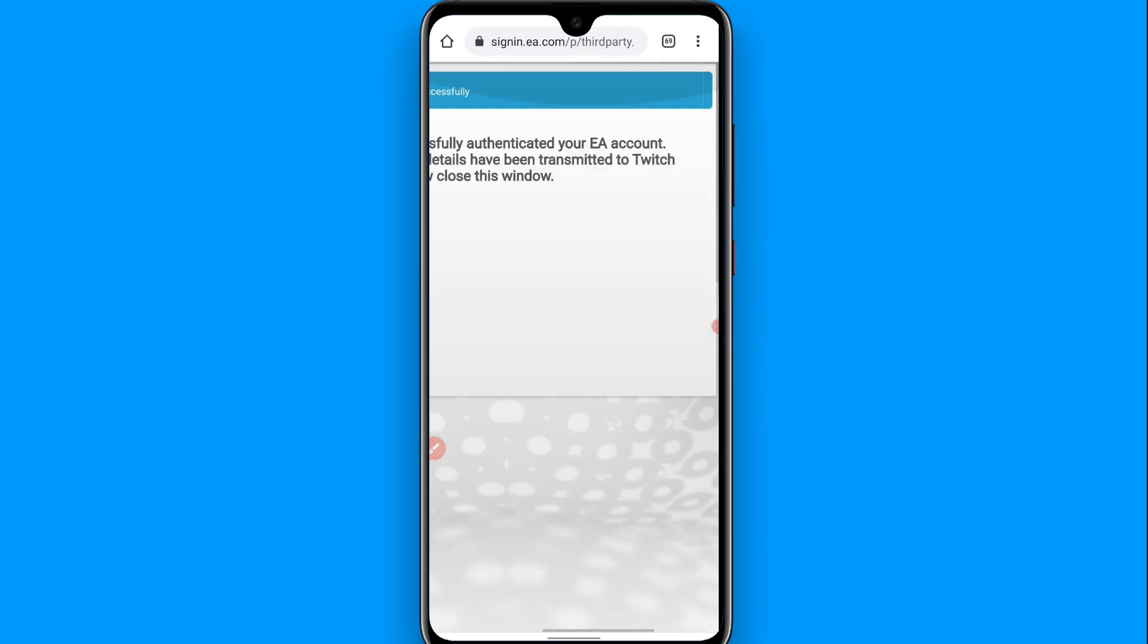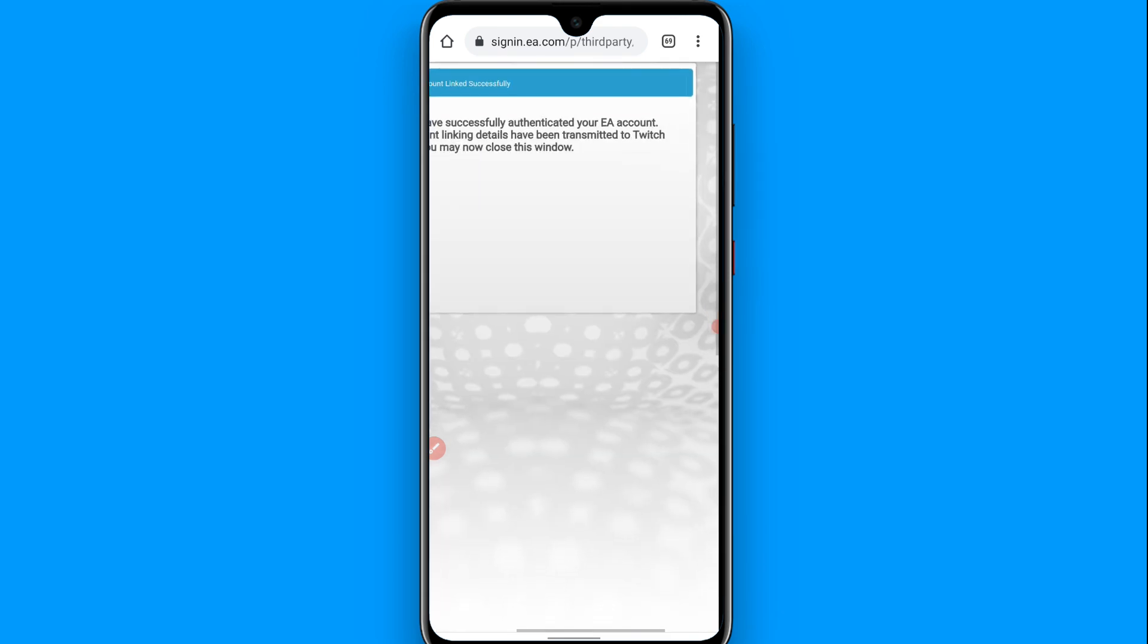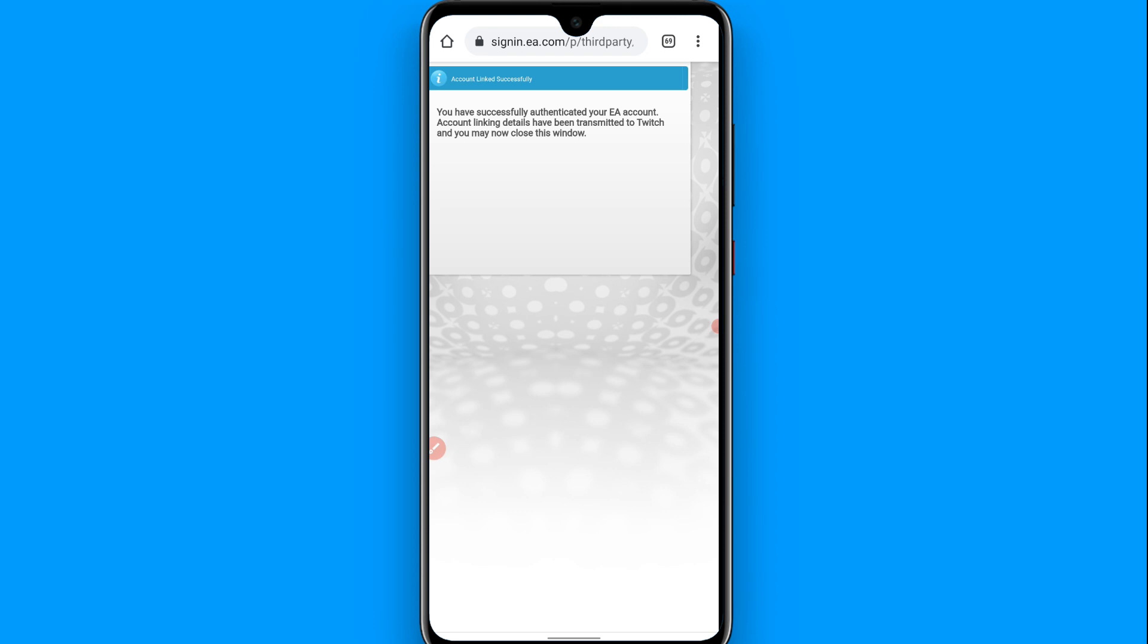Now you will see this notification: 'You have successfully authenticated your EA account. Account linking details have been transmitted to Twitch and you may now close this window.' So now your account is linked successfully.